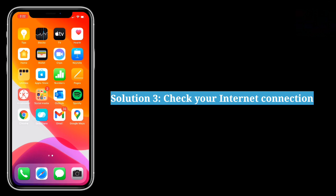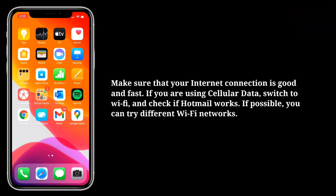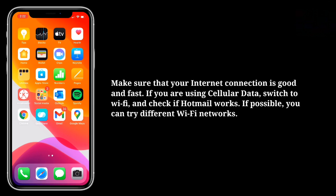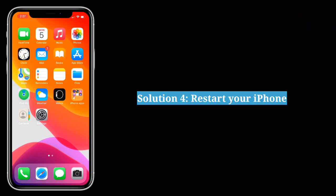The third solution is to check your internet connection. Make sure that your internet connection is good and fast. If you are using cellular data, switch to Wi-Fi and check if Hotmail works. If possible, you can try different Wi-Fi networks. Then check your phone's internet connection. The fourth solution is to restart your iPhone.